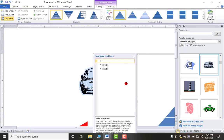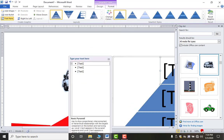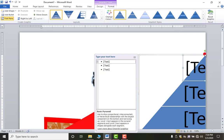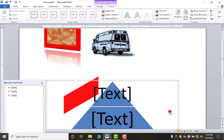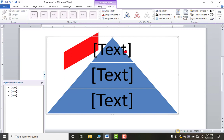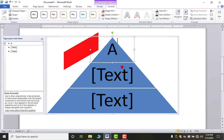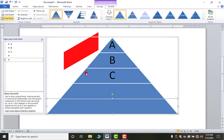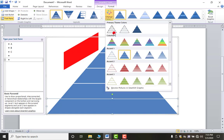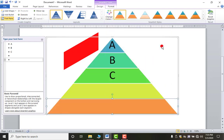For example, selecting the Pyramid type and clicking OK inserts a pyramid diagram. You can type text inside it — such as A, B, C in each block. To add more blocks, use the Design tab and click Add Shape. You can also change the colors from the Design tab and move elements up, down, left, or right.